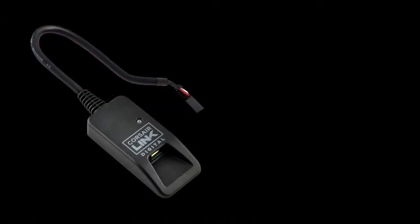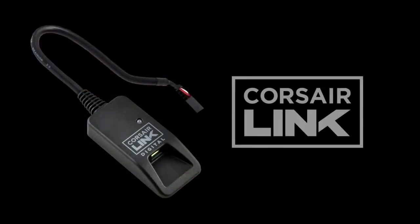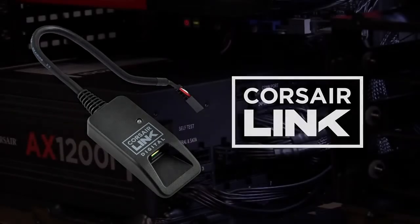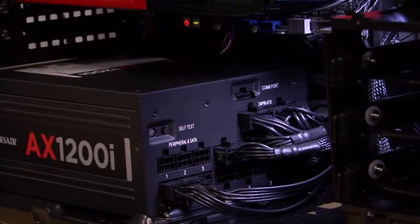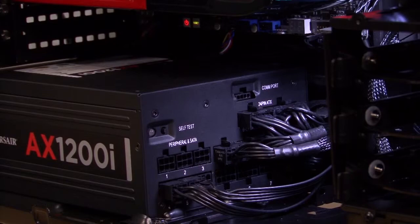There's one connection that has not yet been made, Corsair Link. On systems that have a Corsair Link Commander, the Corsair Link Digital Cable is all you need.